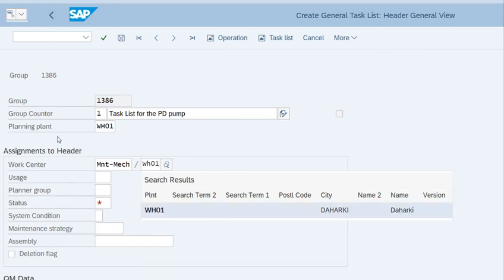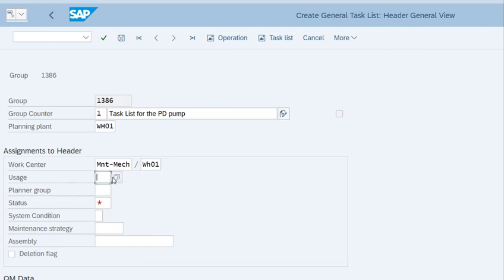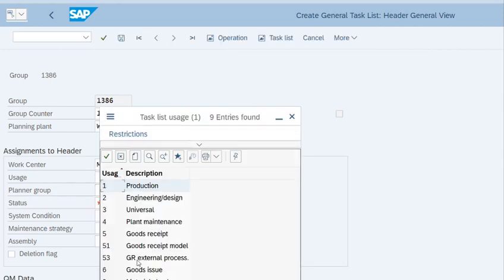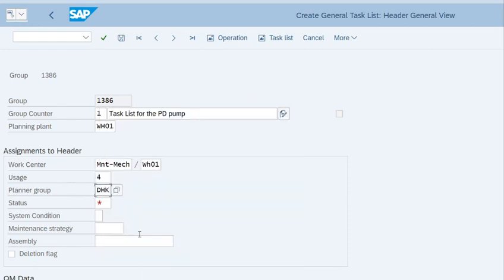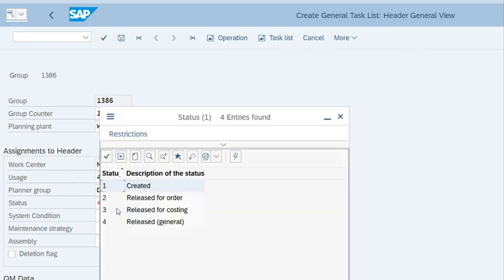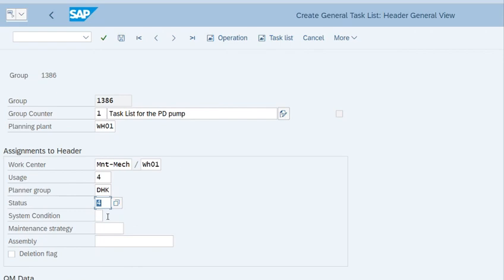Enter the planning plant WH01. What is the usage of this task list? That is for plant maintenance. For planner group, enter DHK. What would be the status of this task list? Released in general.